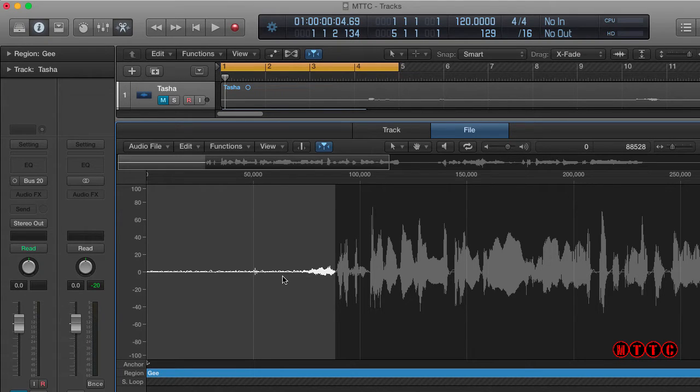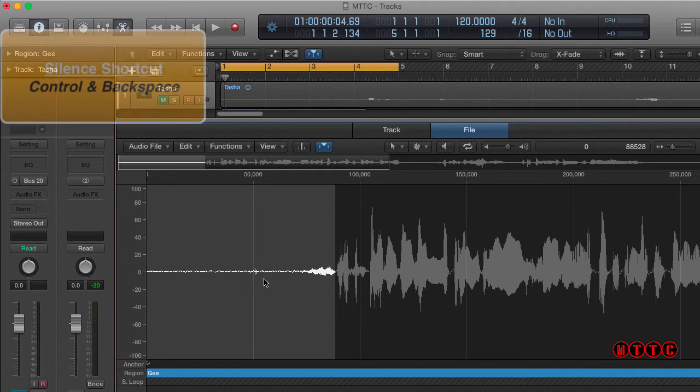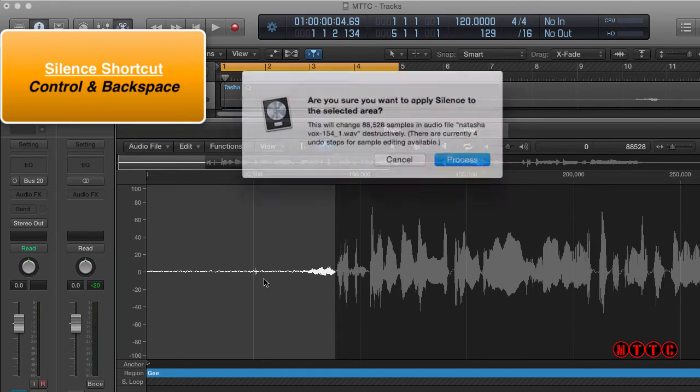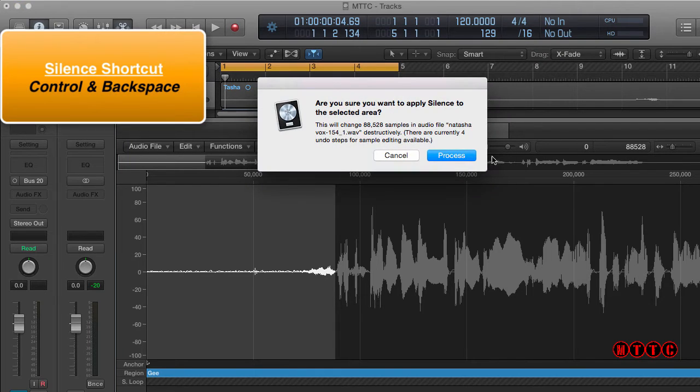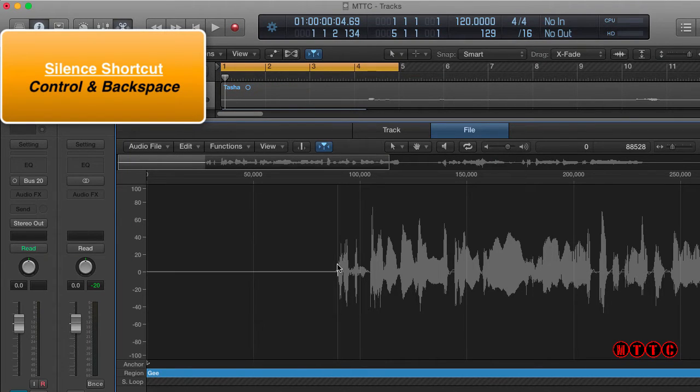So first thing you do is you highlight the section and we're going to silence this piece of audio. The key command for this is Control Backspace Process. Great, there we go. All gone.